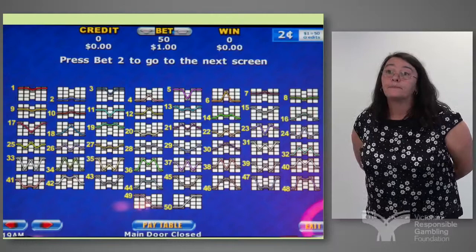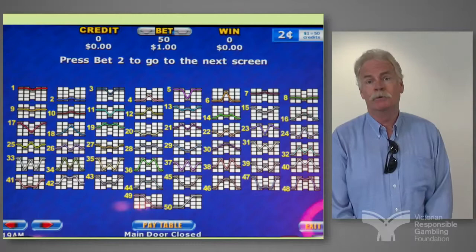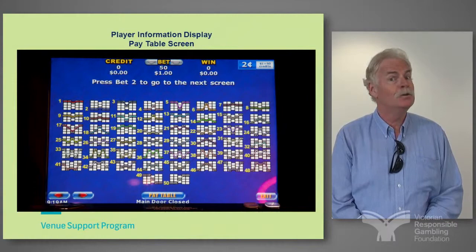You can well imagine that staff trying to explain this to a patron will have a lot of difficulties themselves. It is very, very complex, and there are 100-line machines too that make it even worse.